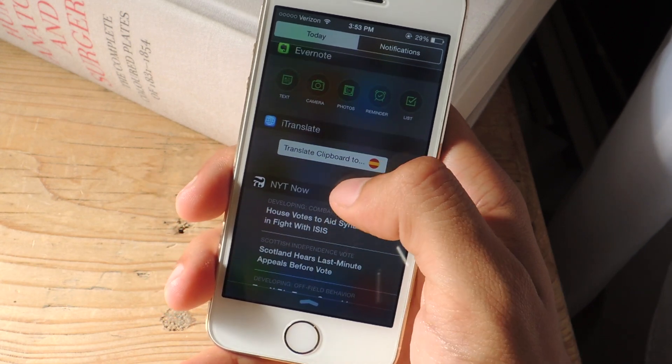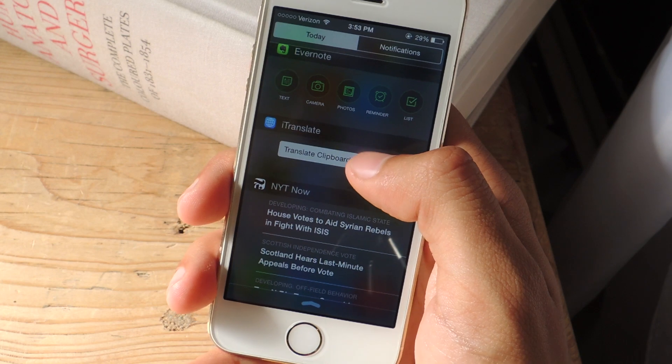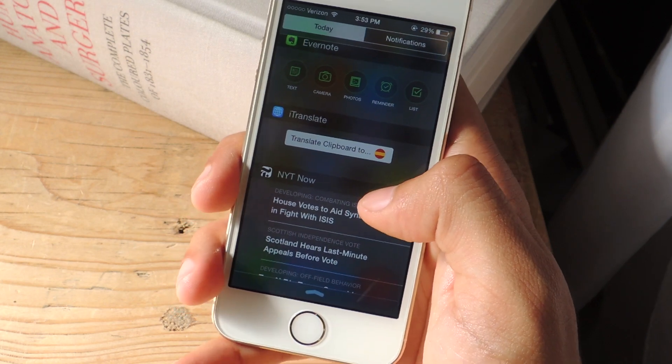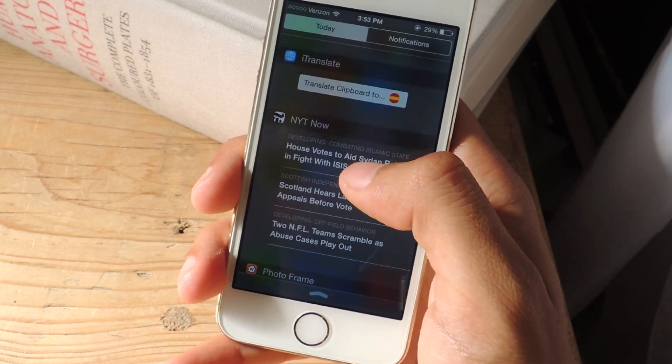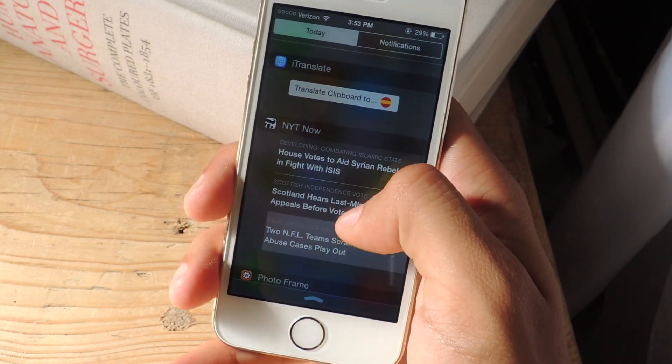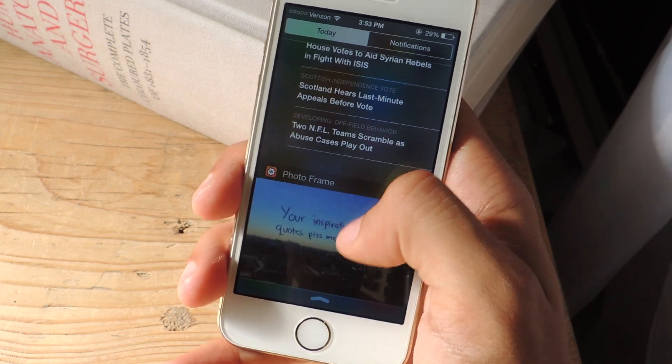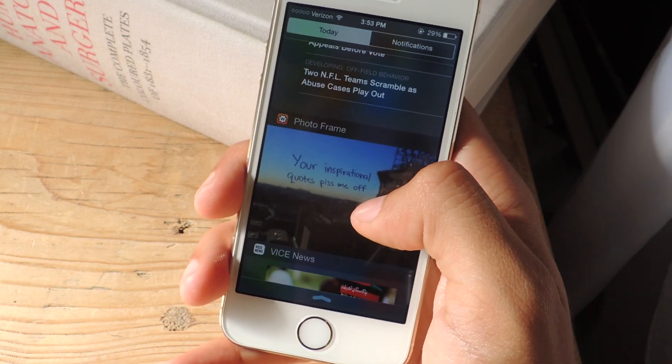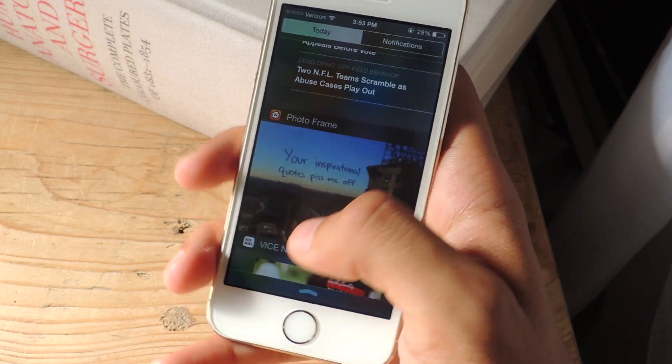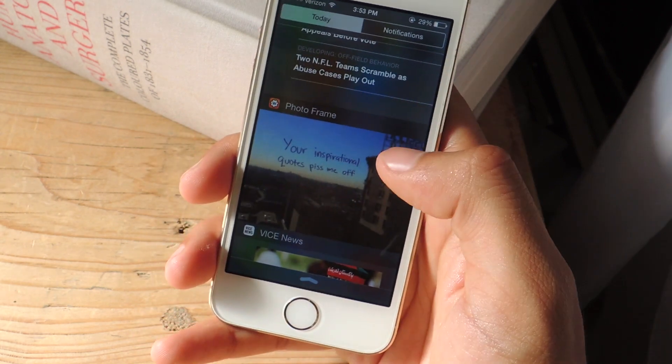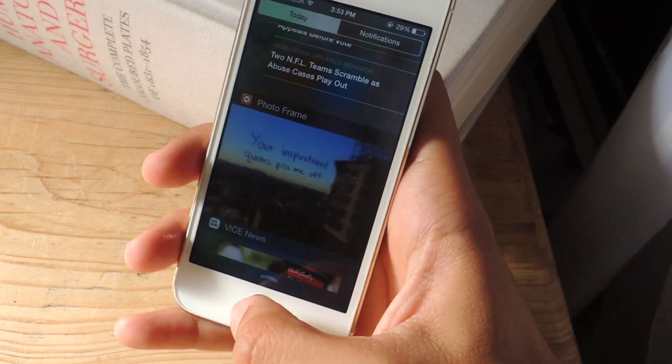iTranslate, you can enter the last thing you copied into here and it will be translated. New York Times Now you can see that it has latest news. PhotoFrame, you can add a photo from the application. You have to go to the application first.